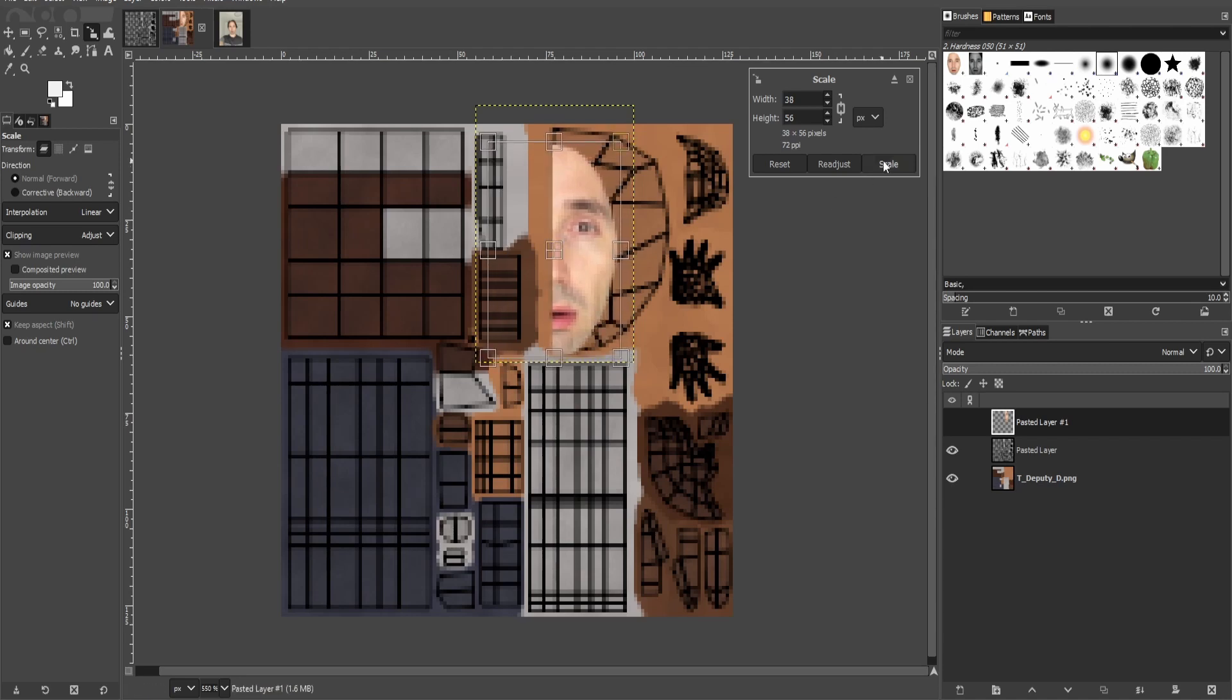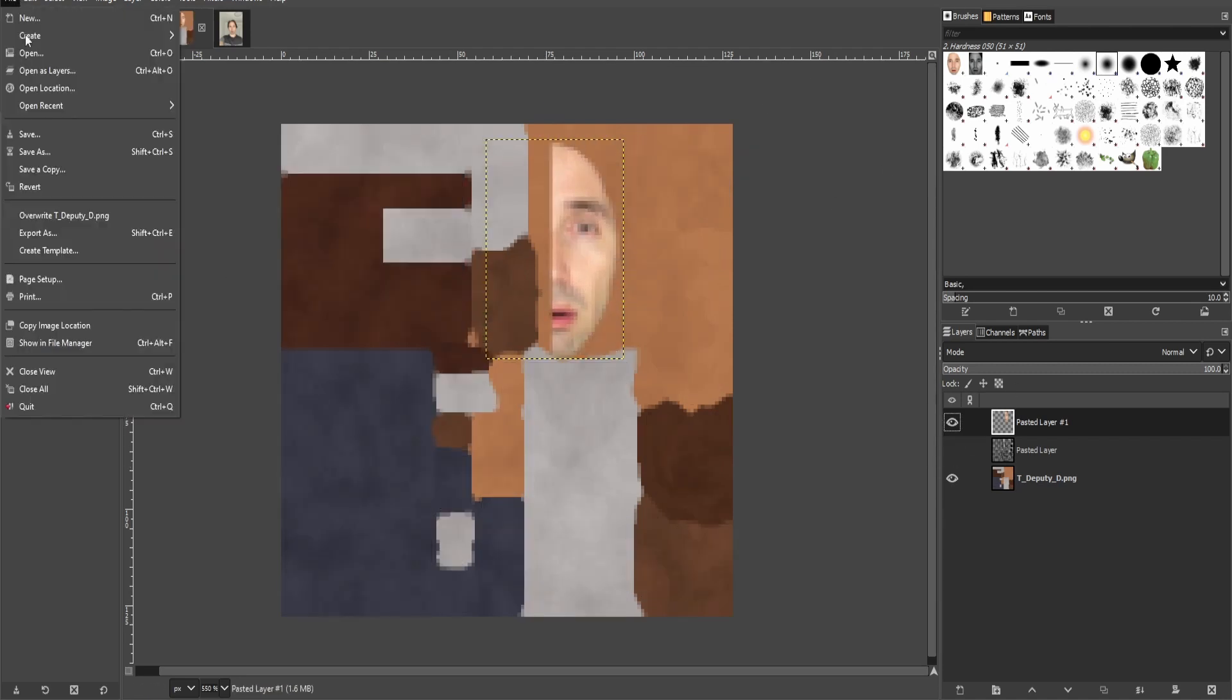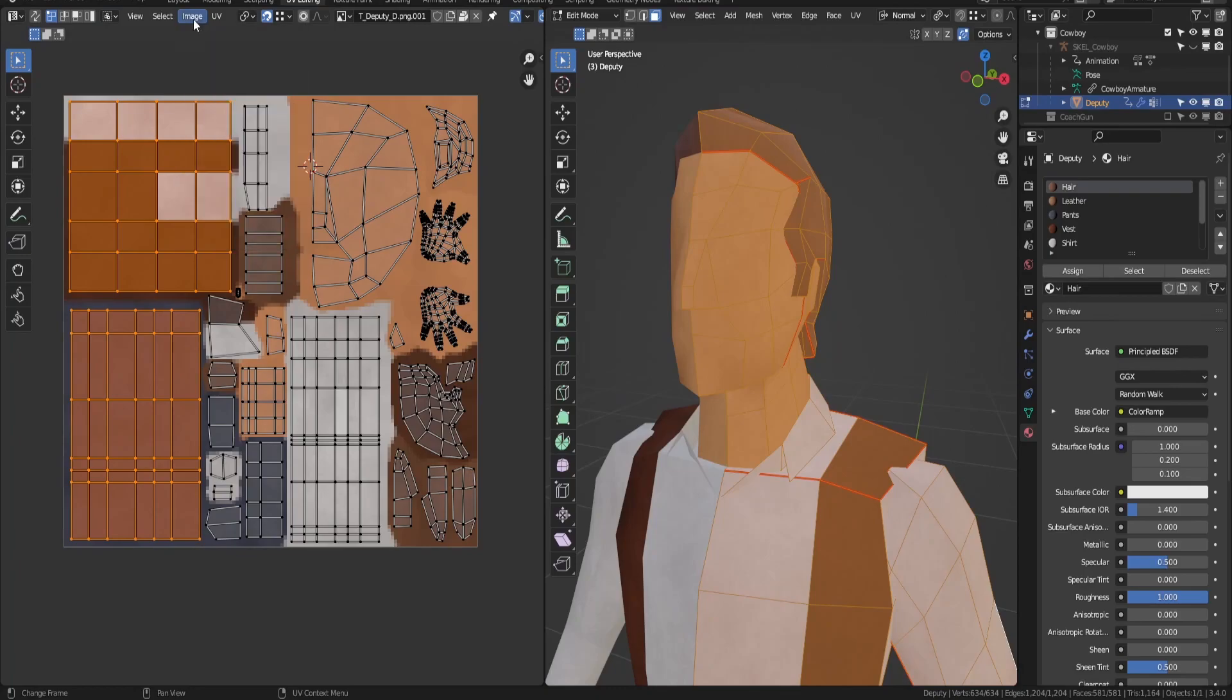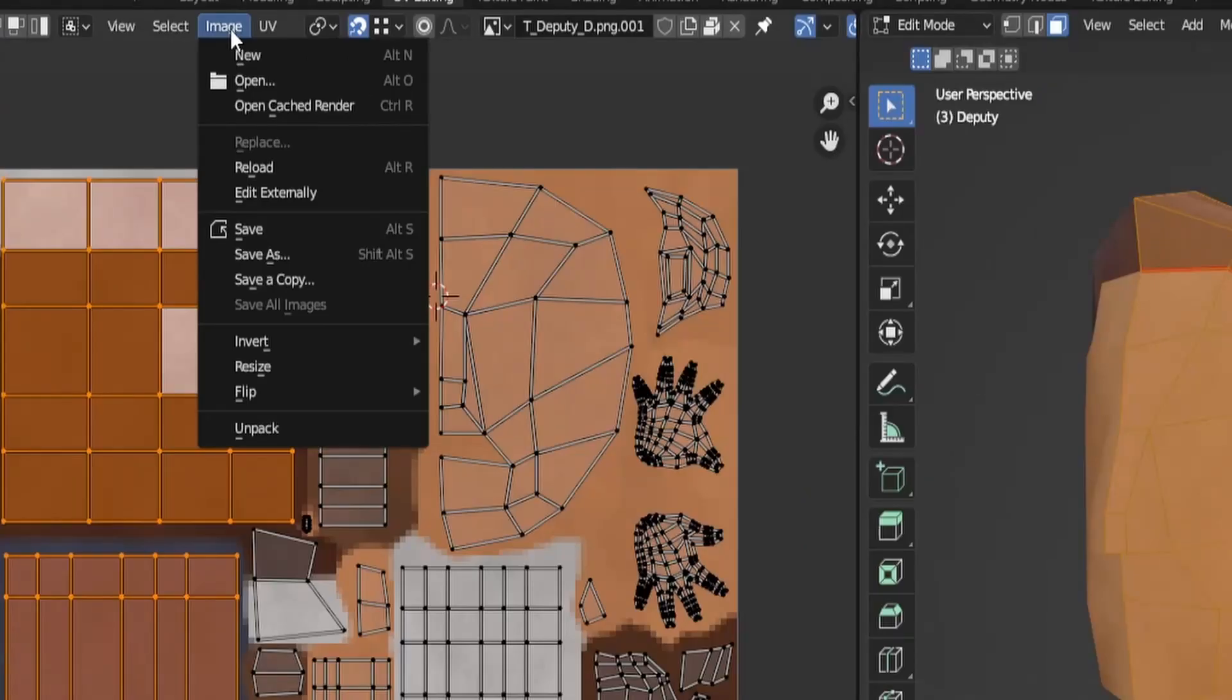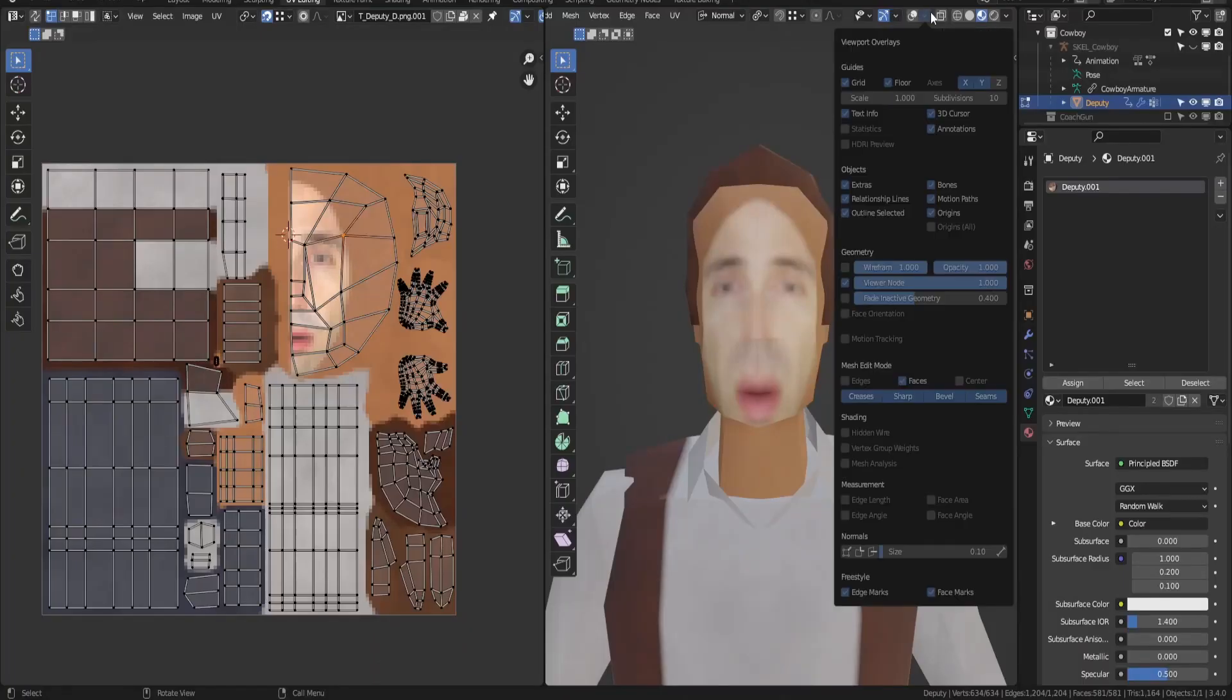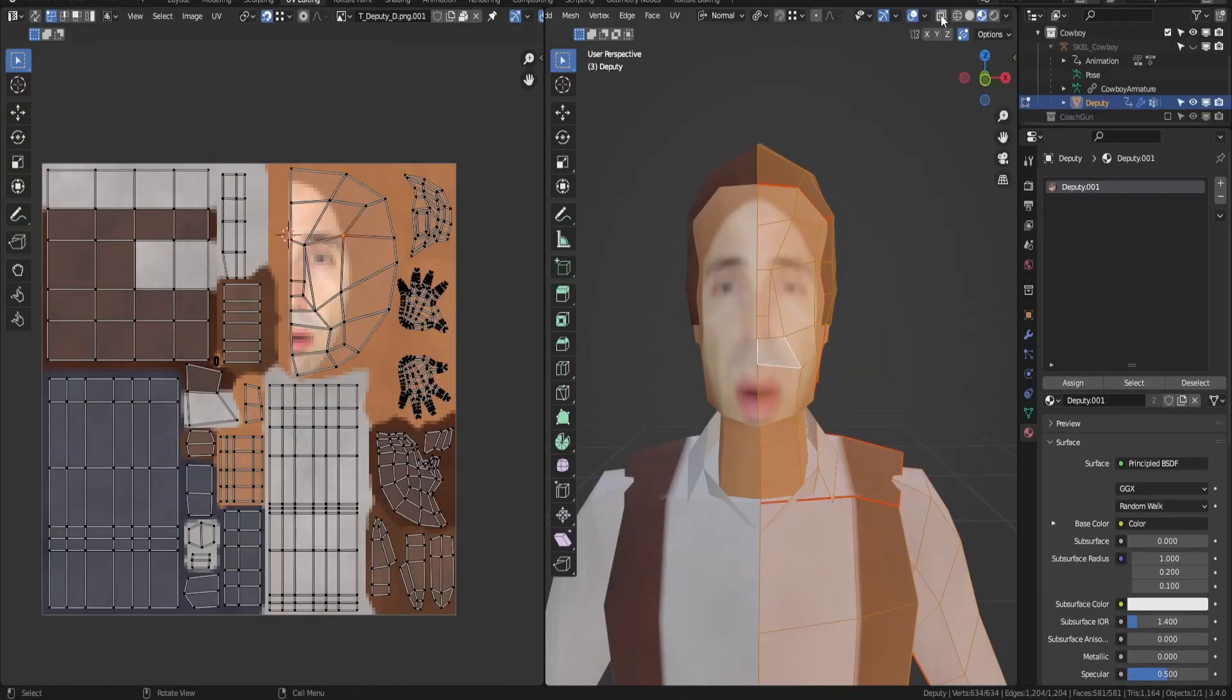Next, export that image and open it back up in Blender. In the image editor window, click on image reload. Then you can see the changes you made in GIMP.